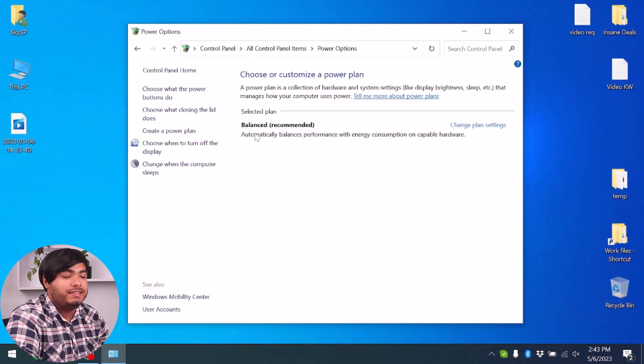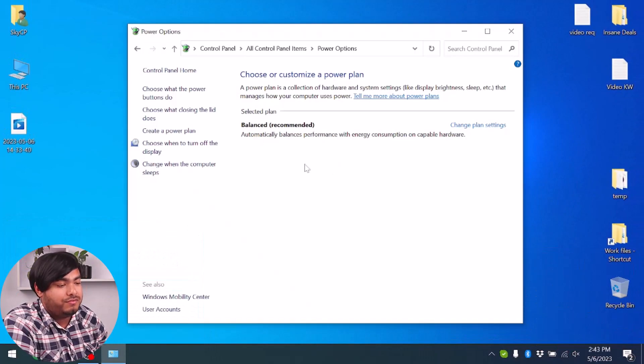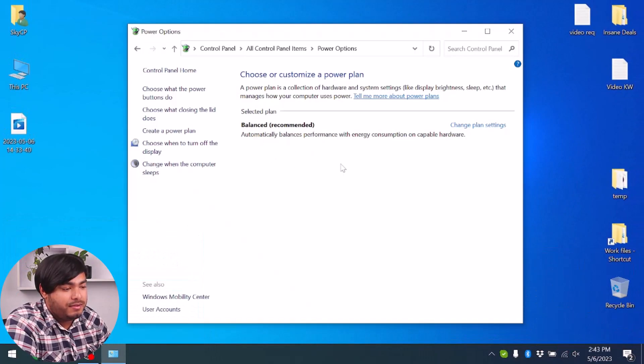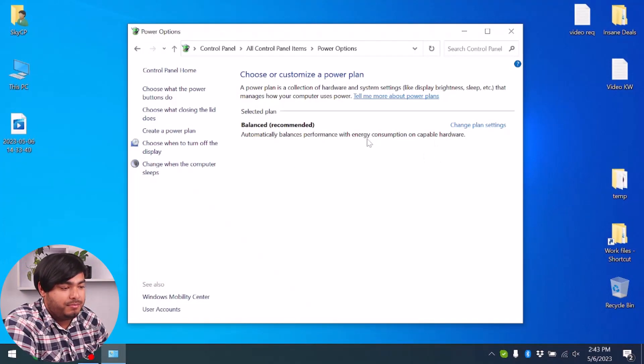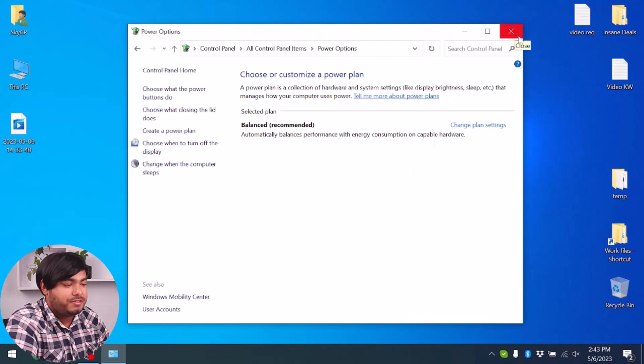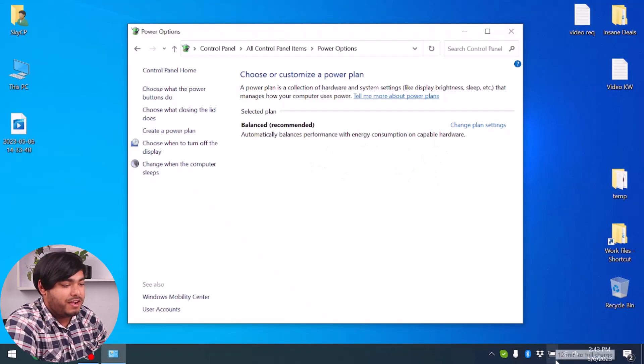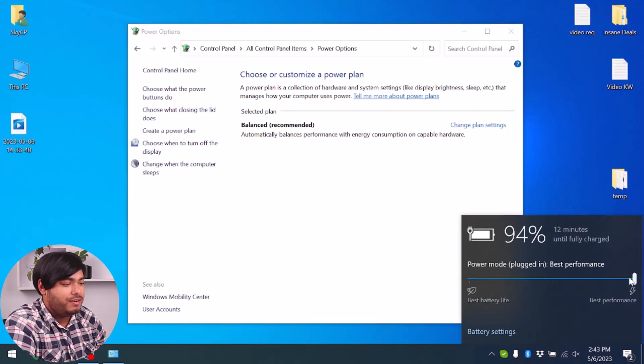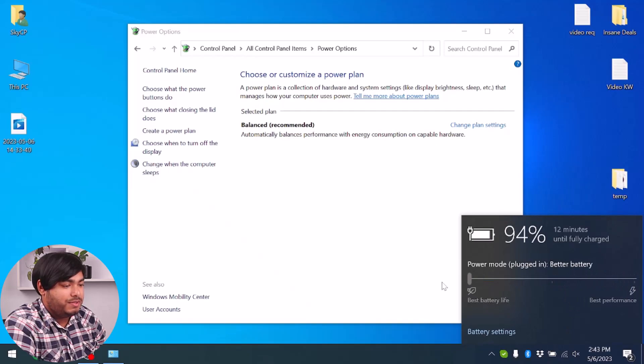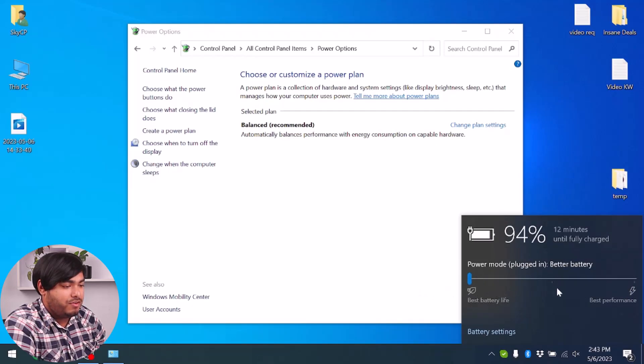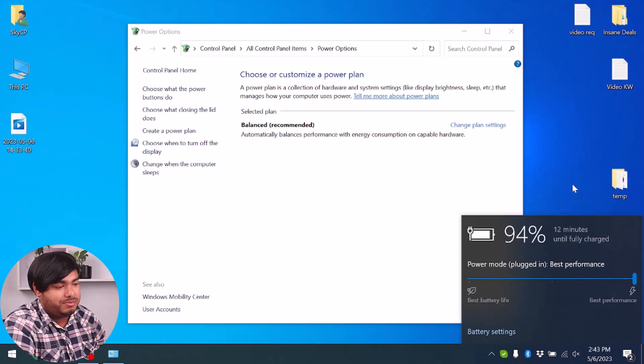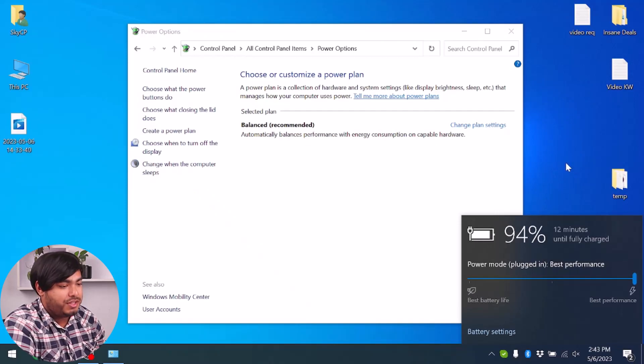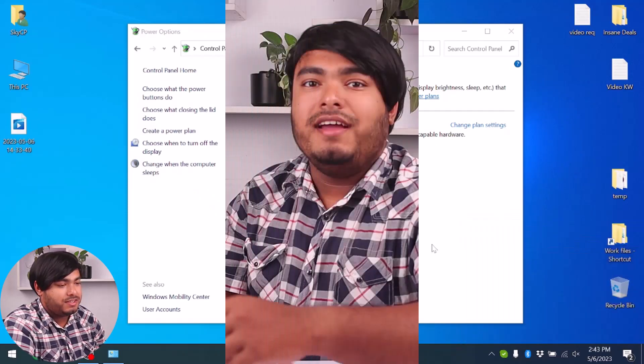After opening the power settings, if you don't find the high performance mode in preferred plans, then simply find your battery icon on the taskbar and go to best performance. As you can see: better battery, better performance, and best performance. Make sure to go to best performance, and then your power plan will be changed, providing more power to your computer and giving it better GPU usage.